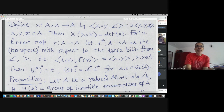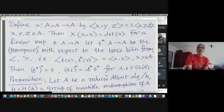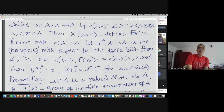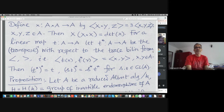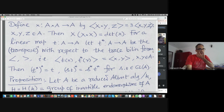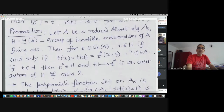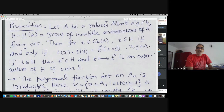It is easy to check that T-star-star equals T, and T-star preserves the product. This gives the following proposition: if A is a reduced Albert algebra over k and we look at all endomorphisms of A preserving the determinant, then the condition for T in GL(A) to be in H is if and only if this equation is satisfied. If T is in H then T-star is also in H, and we get an outer automorphism of H of order 2.